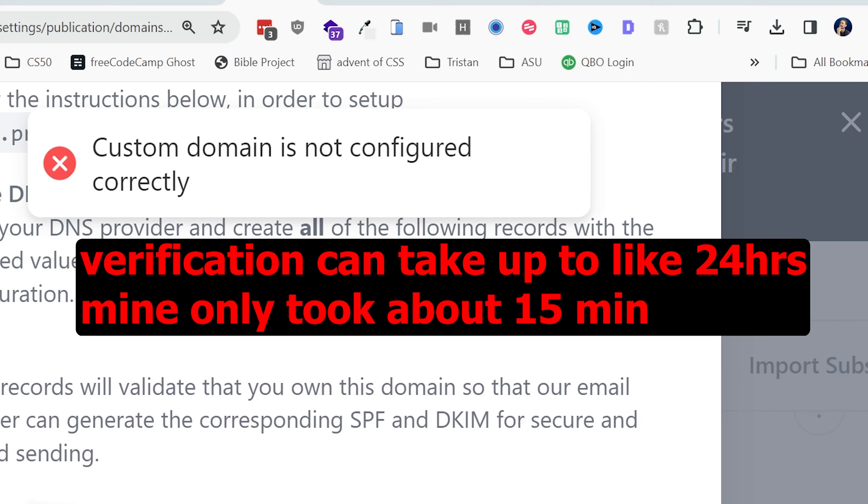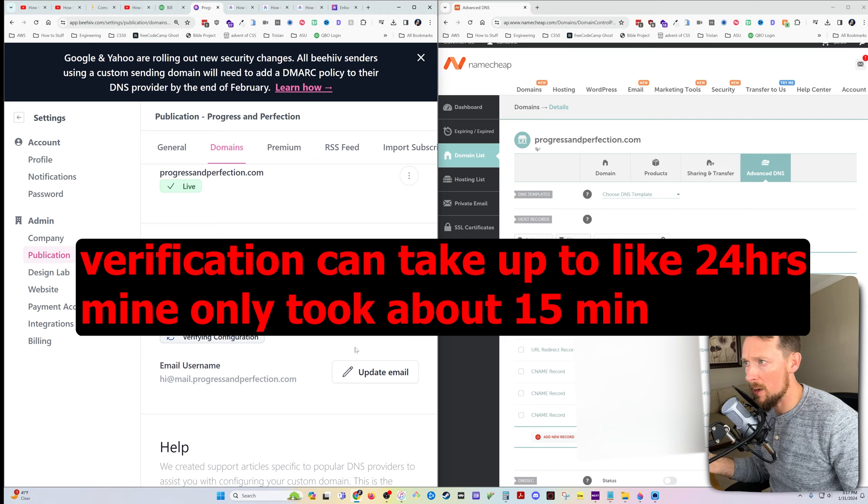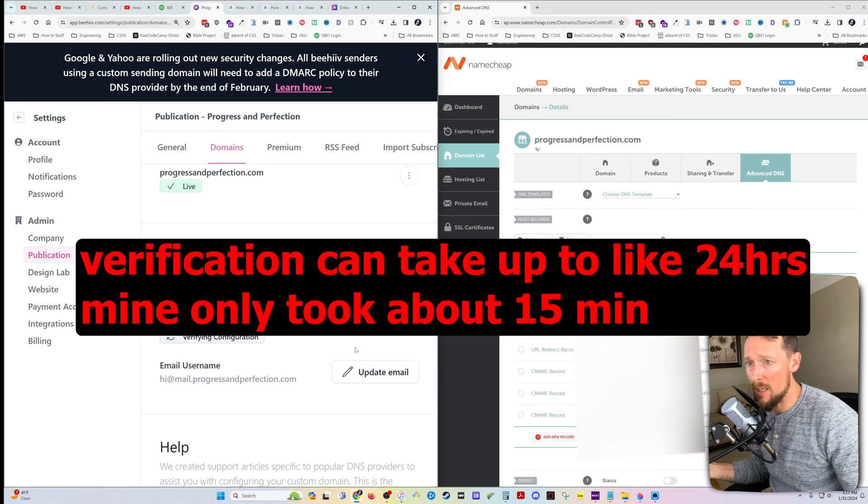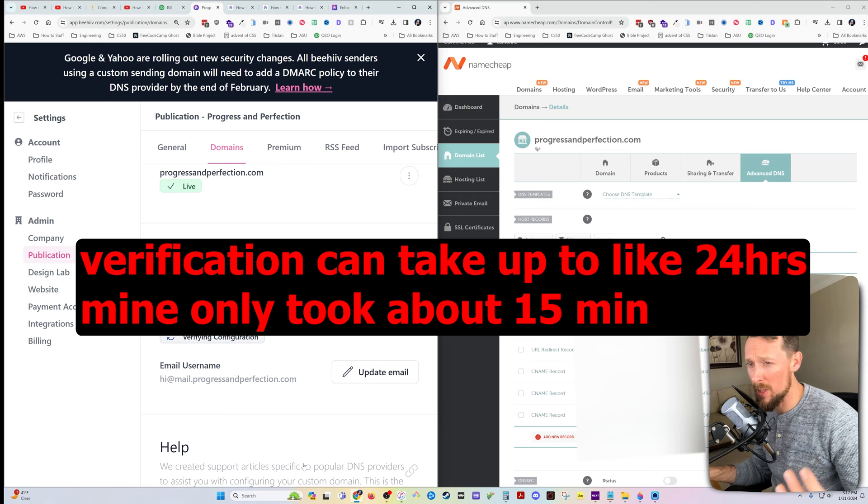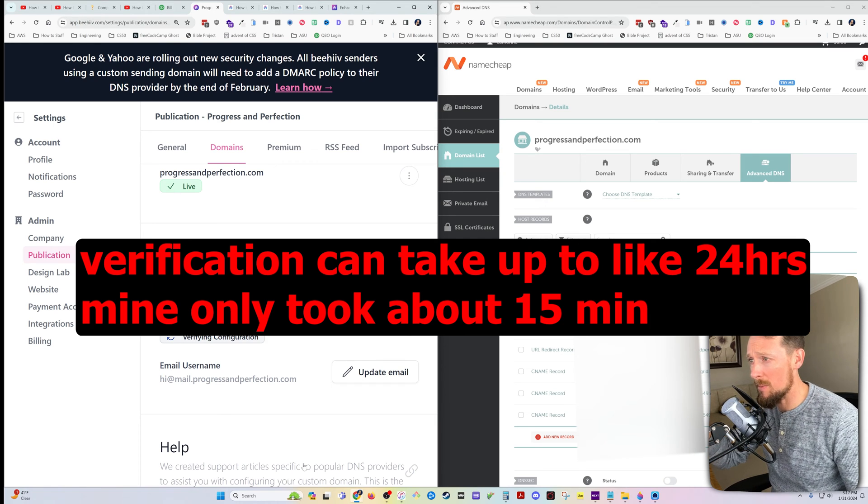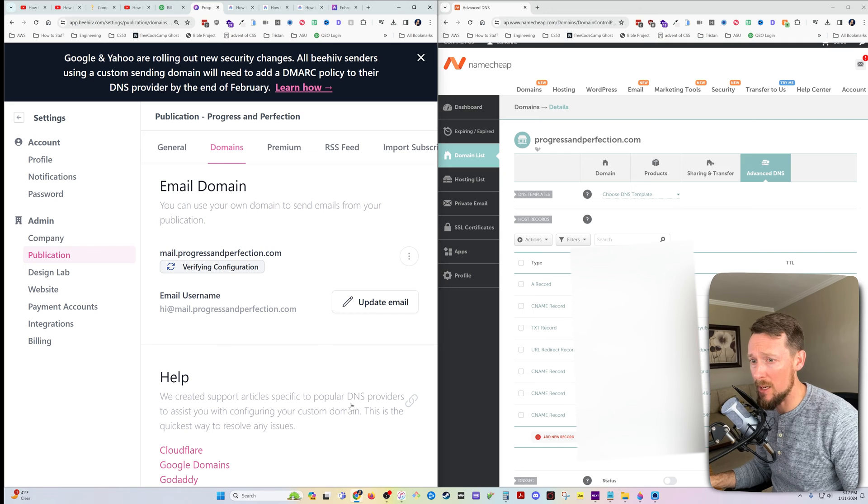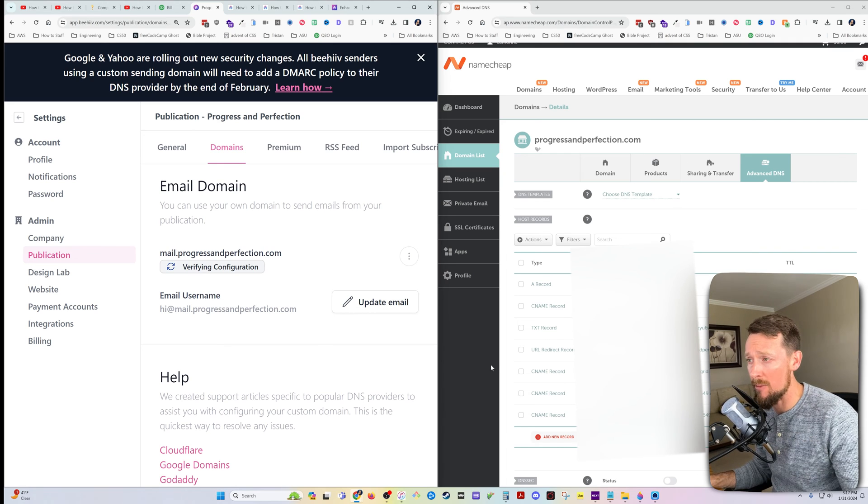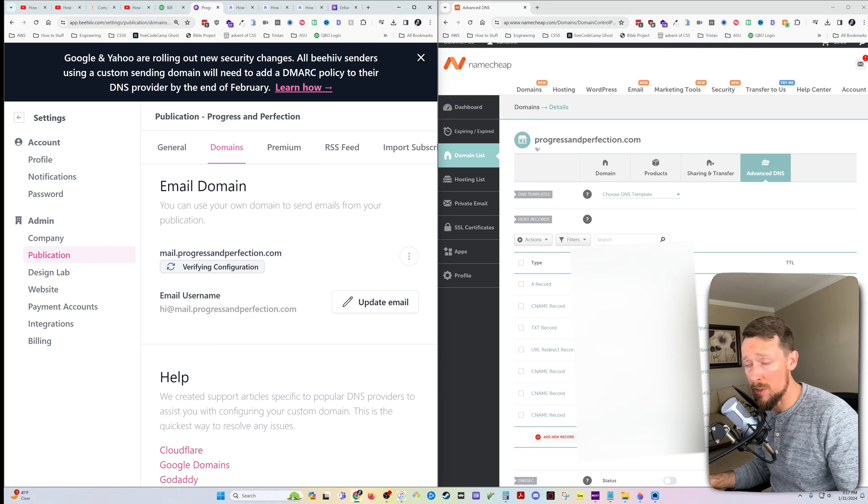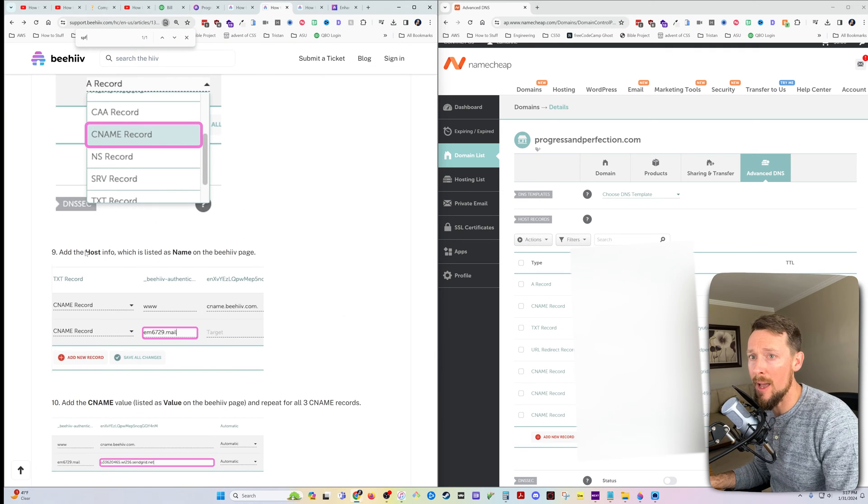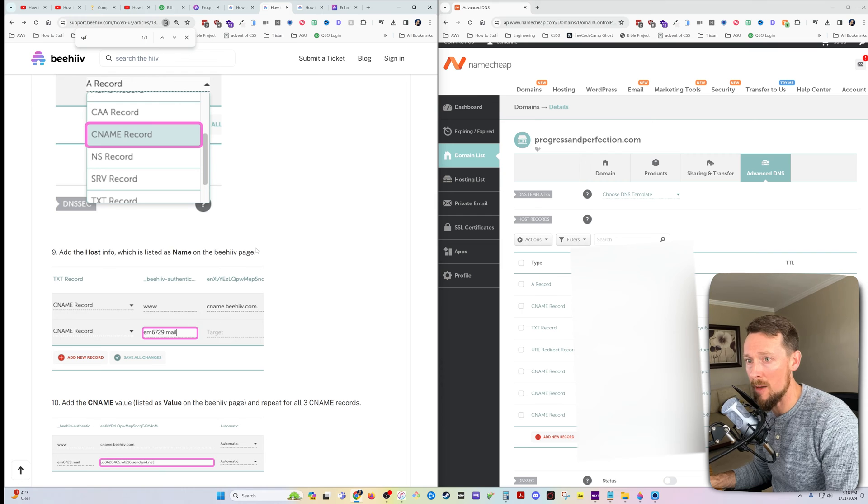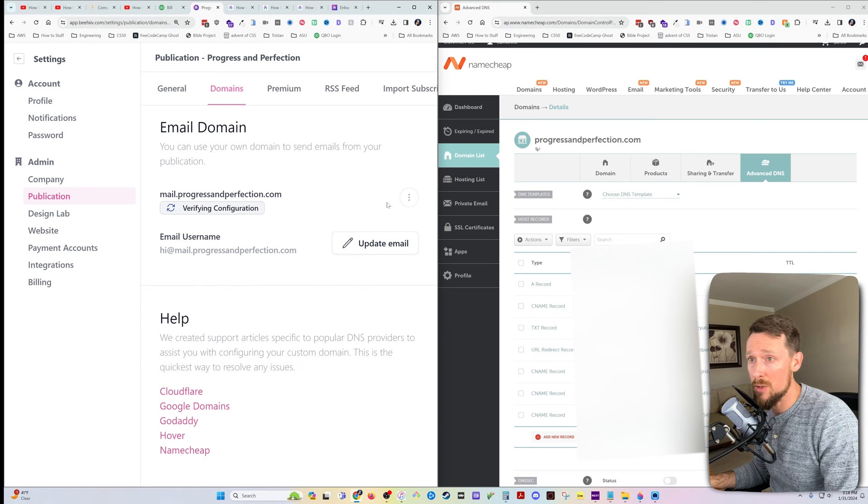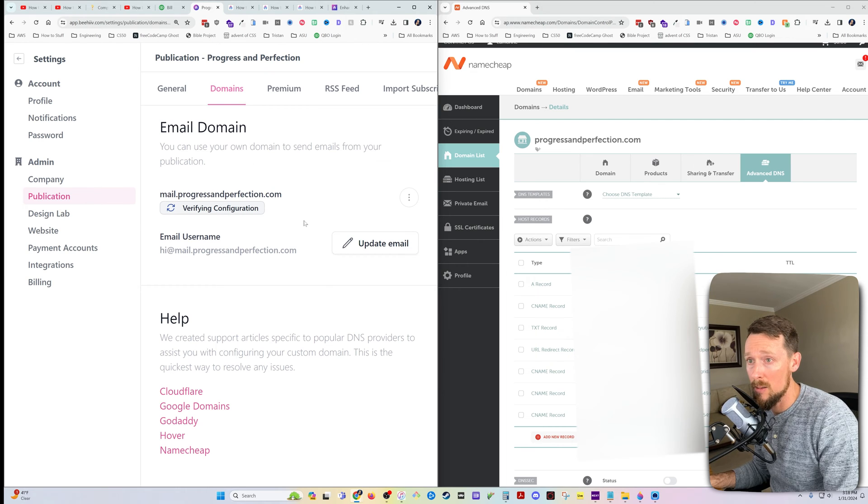Custom domain is not configured correctly. So we've hit our first little snag. It is verifying the configuration. I copy and pasted everything in. The only thing that was different on Namecheap for me is that the name indicated to copy from Beehive, I think corresponds to the host value in Namecheap. Yeah. Add the host info, which is listed as name on the Beehive page. I tried to re-verify this and it said it can only do it once every 10 minutes.